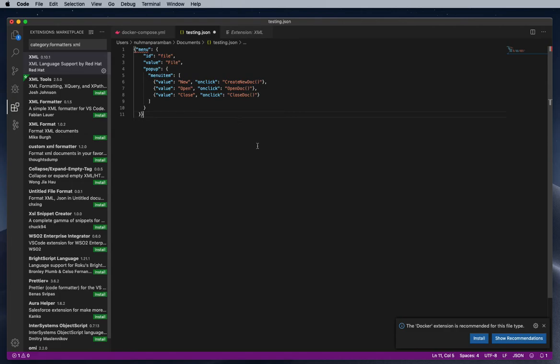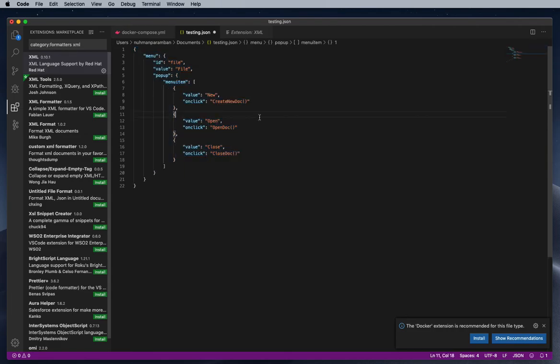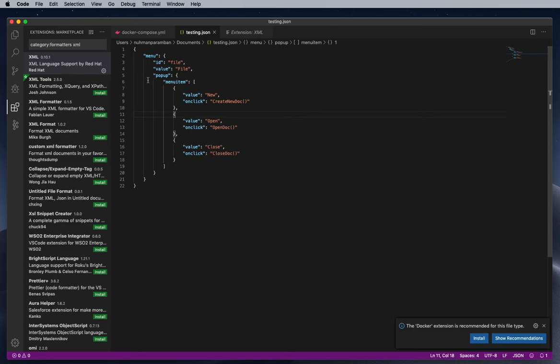OK, so this is a JSON file, this is the XML file. So I am selecting this one, Alt+Shift+F formatter, and it's formatted. So JSON has inbuilt support, we don't need to install anything.